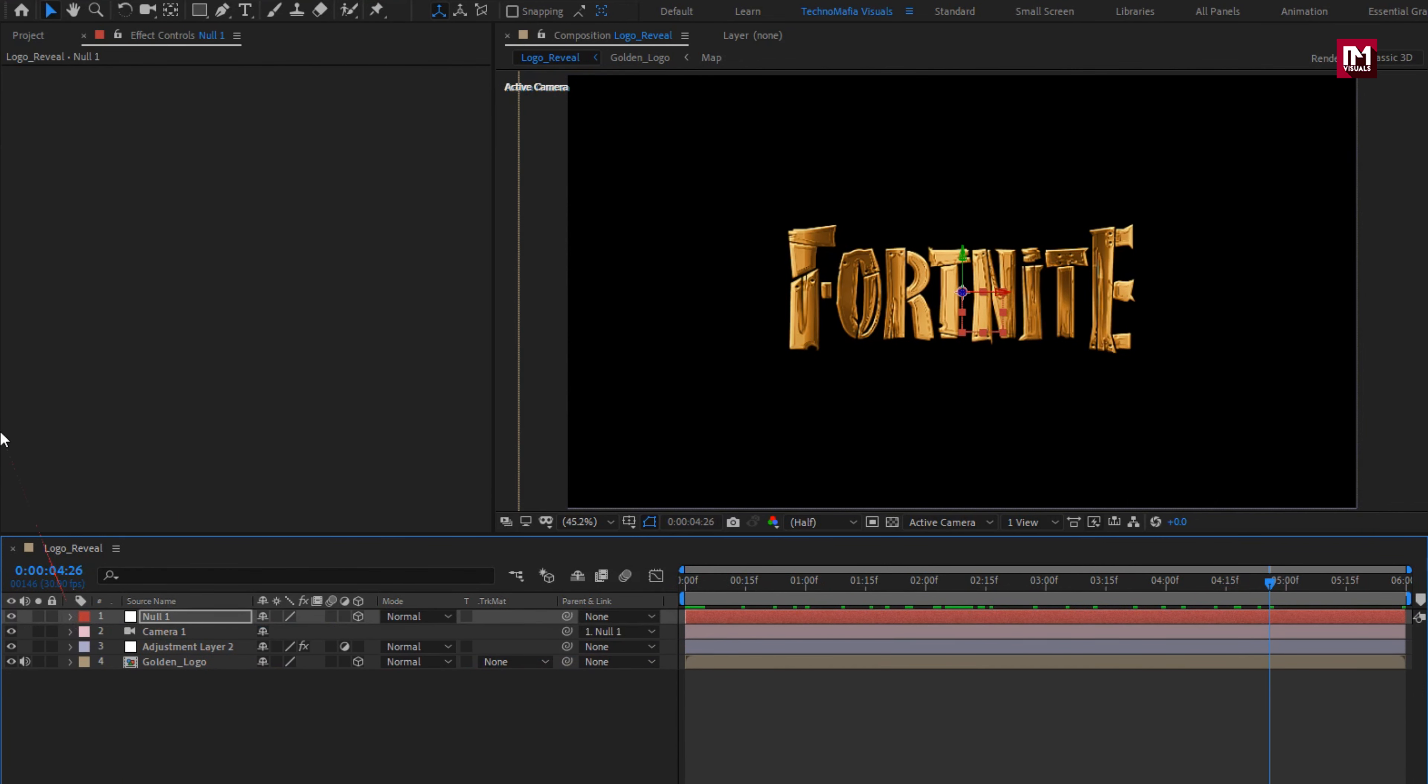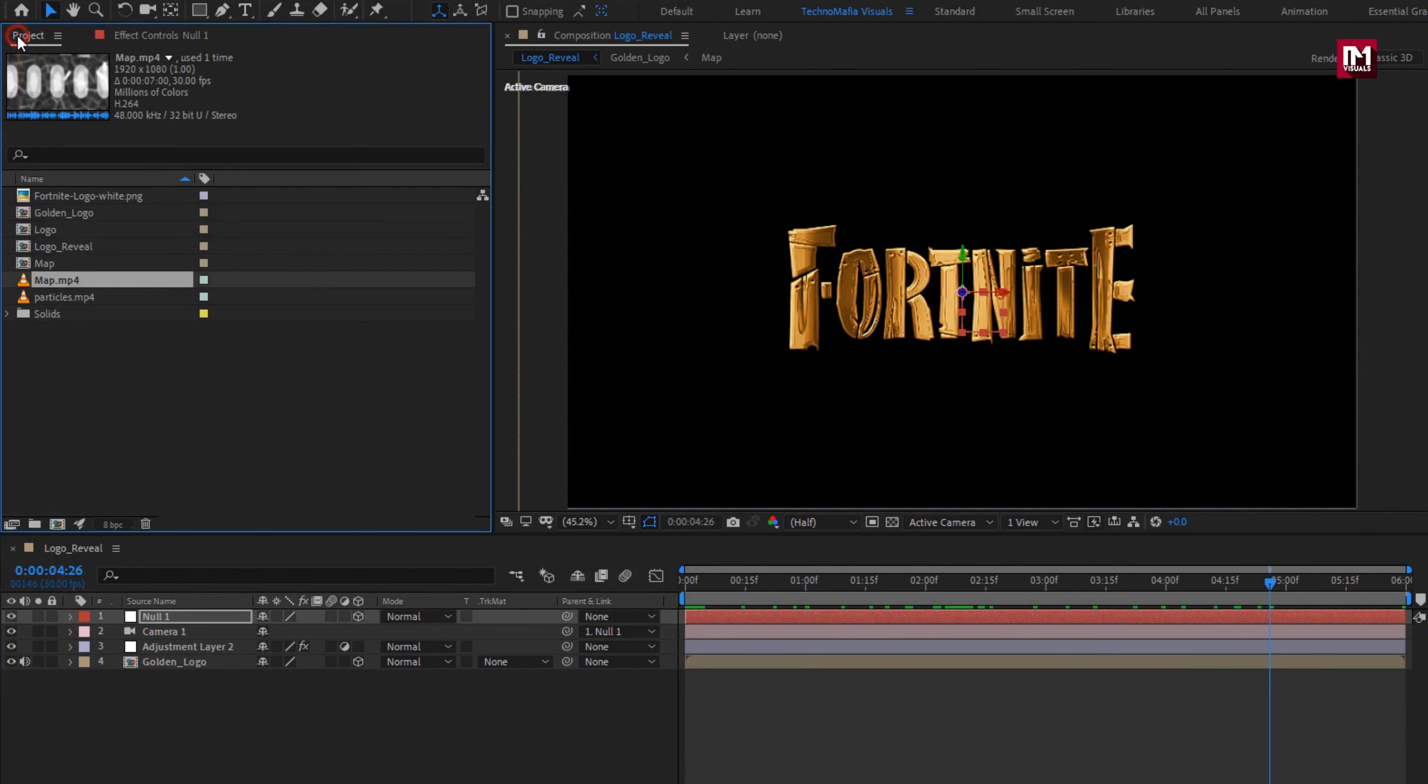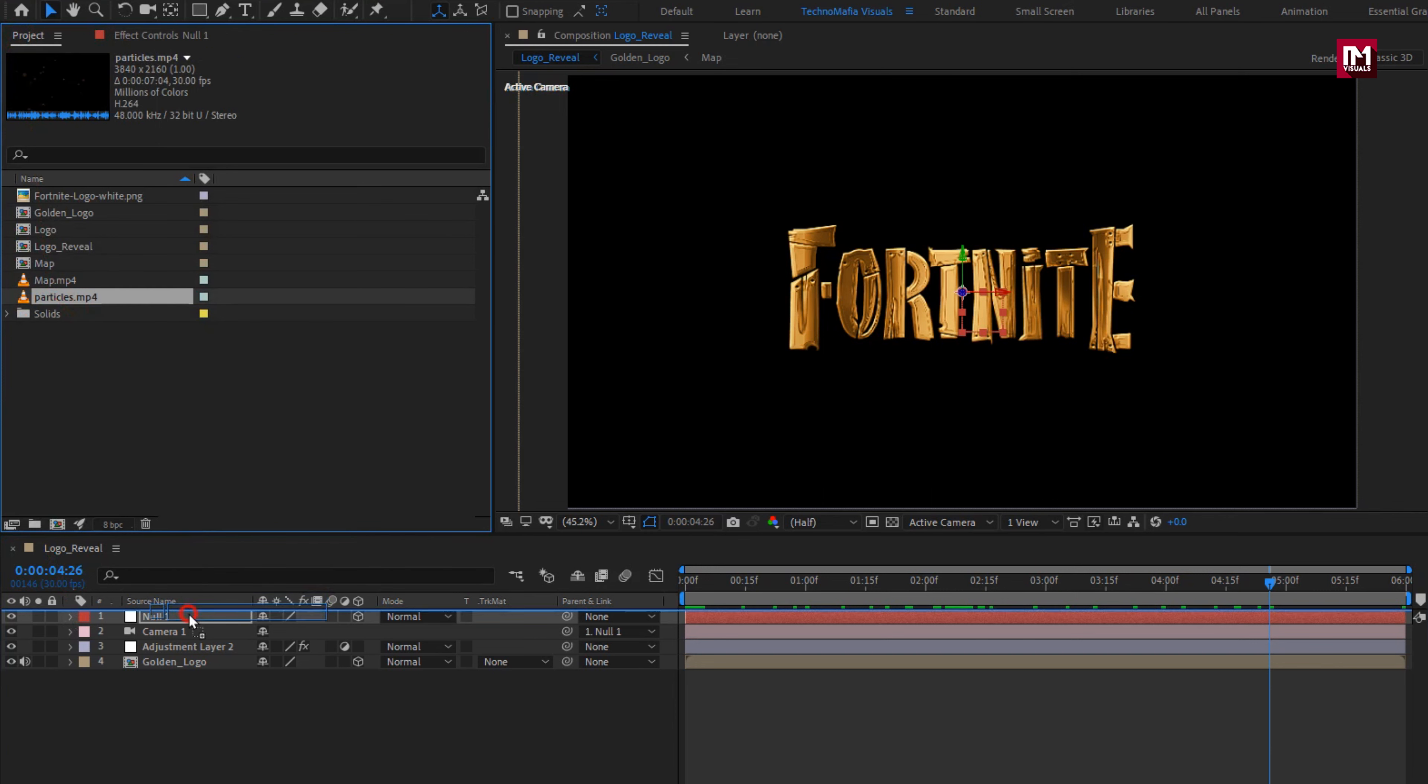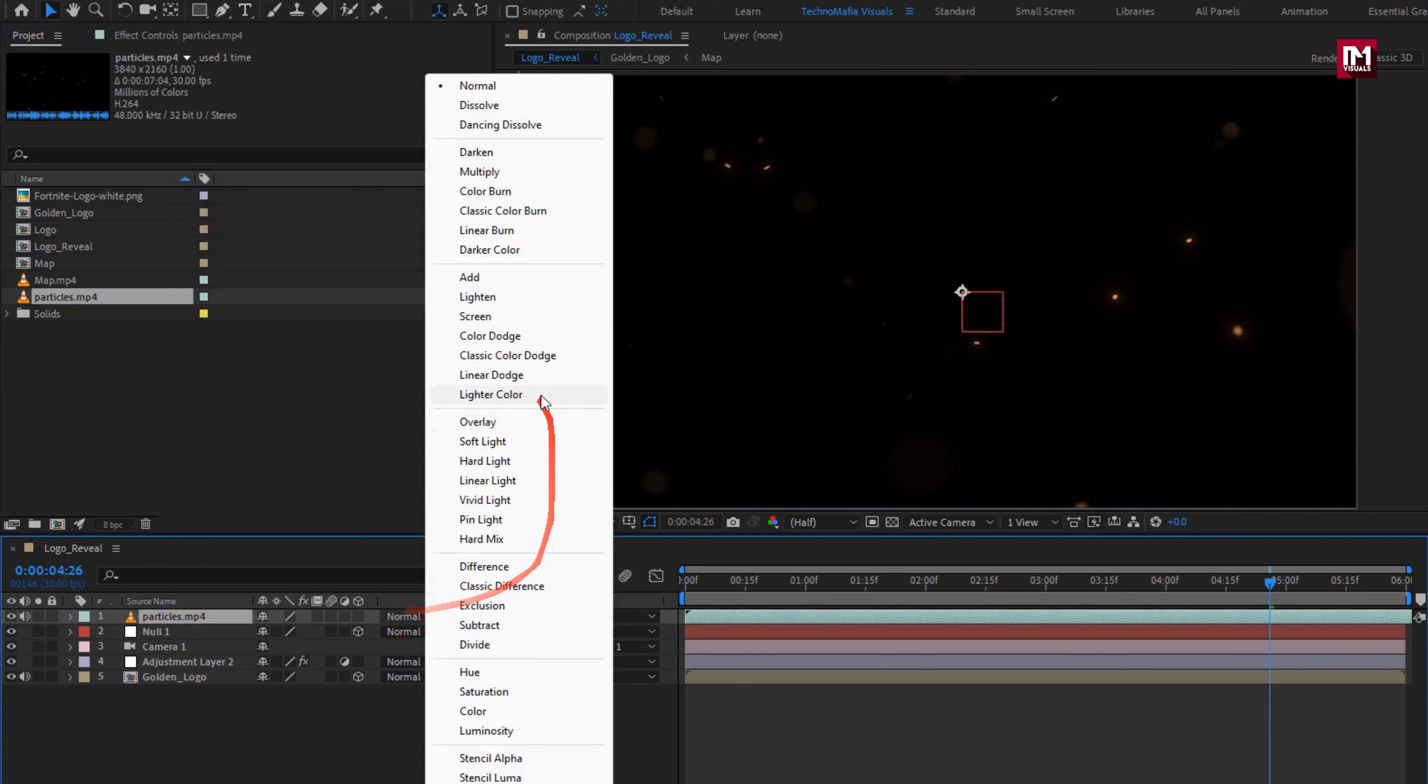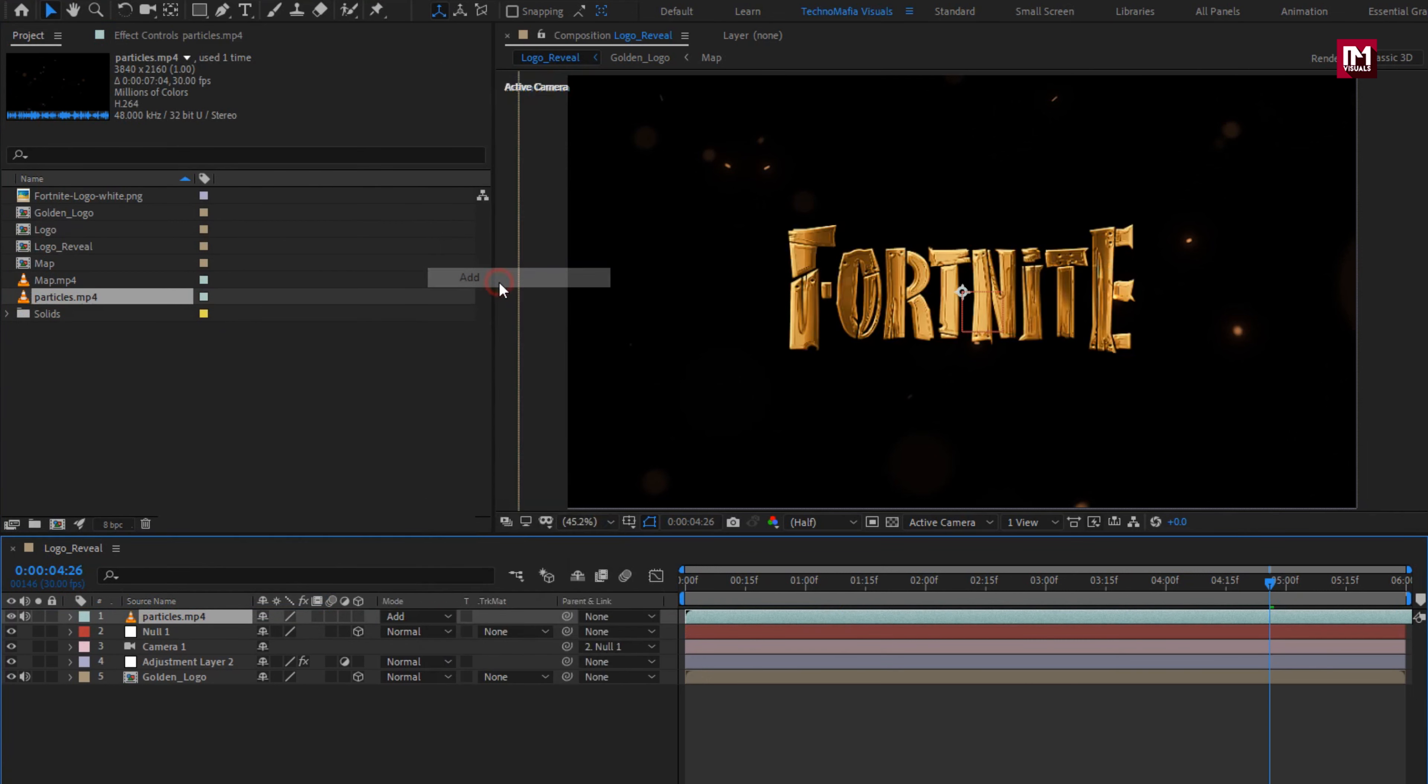Now let's add the particle media file to the timeline. Change mode to add.